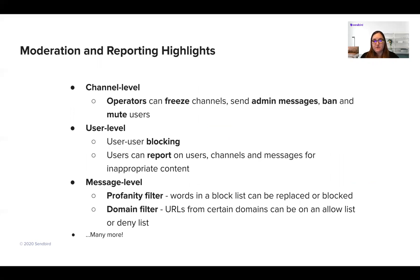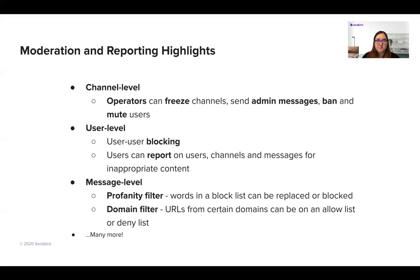At the message level, there's profanity filtering. This is not just useful for inappropriate words — it's also useful for protected words. If you have a sensitive word for your application, such as your organization name, you can ban that word from being used. You can also filter out inappropriate domains through domain filtering, and many other moderation options are available.